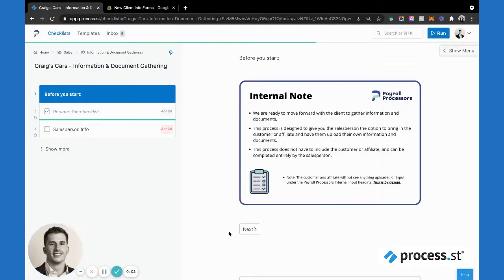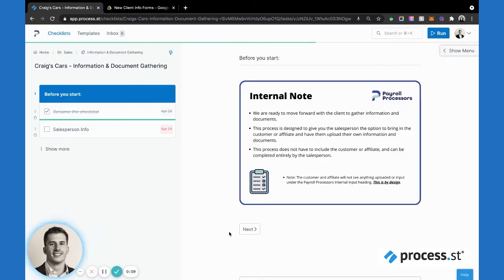The reason we built this checklist is because we needed a better way to collect information and documents from customers throughout the onboarding process. One of the common problems we were having was we were not getting complete information and documents from our sales staff.